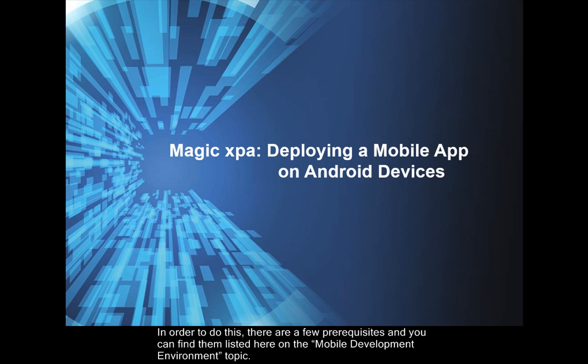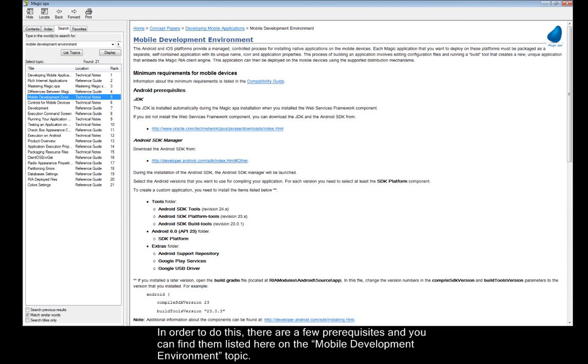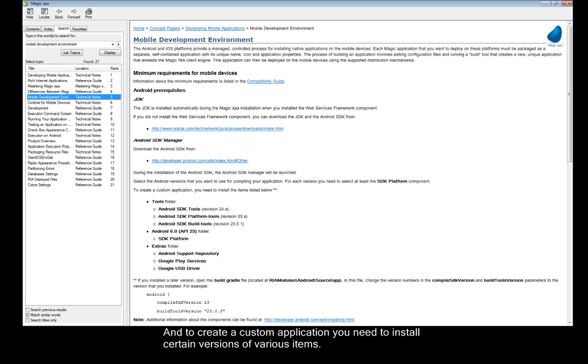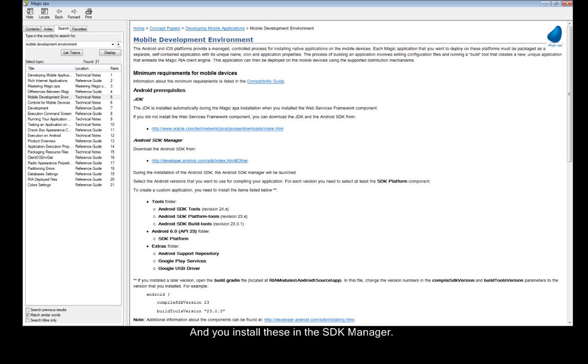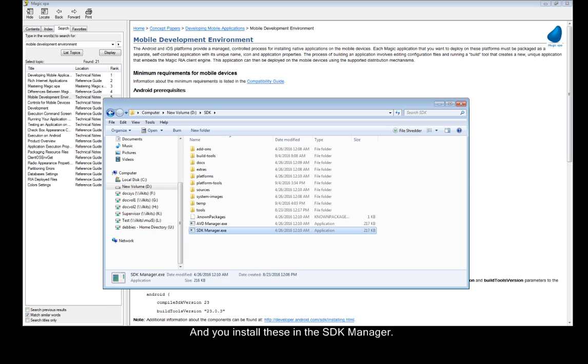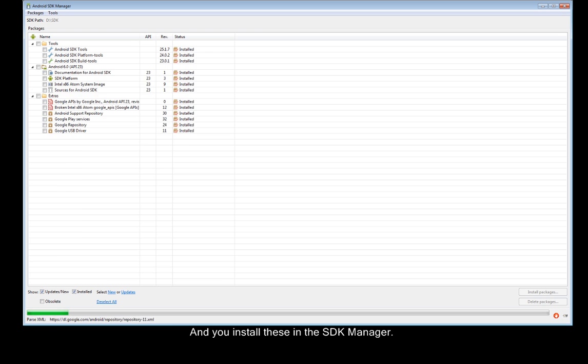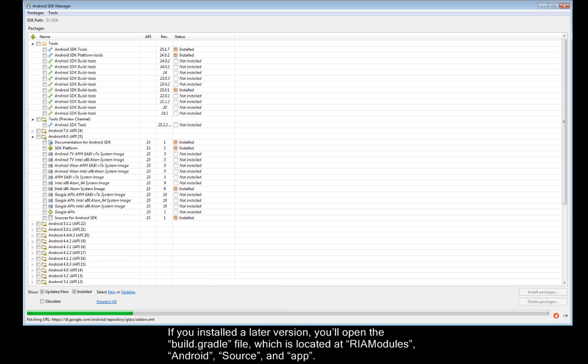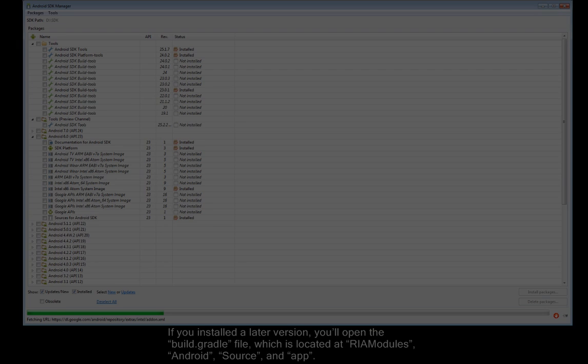In order to do this there are a few prerequisites, and you can find them listed here on the mobile development environment topic. You'll see here that you need to have JDK and the Android SDK installed. And to create a custom application you need to install certain versions of various items. And you install these in the SDK manager.